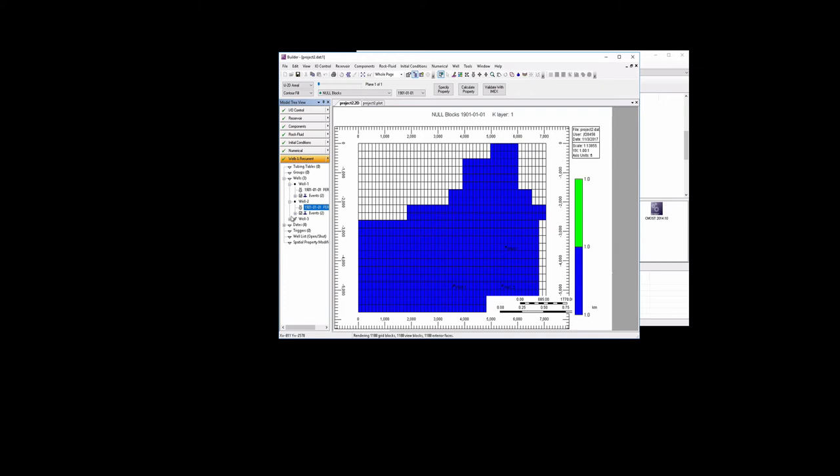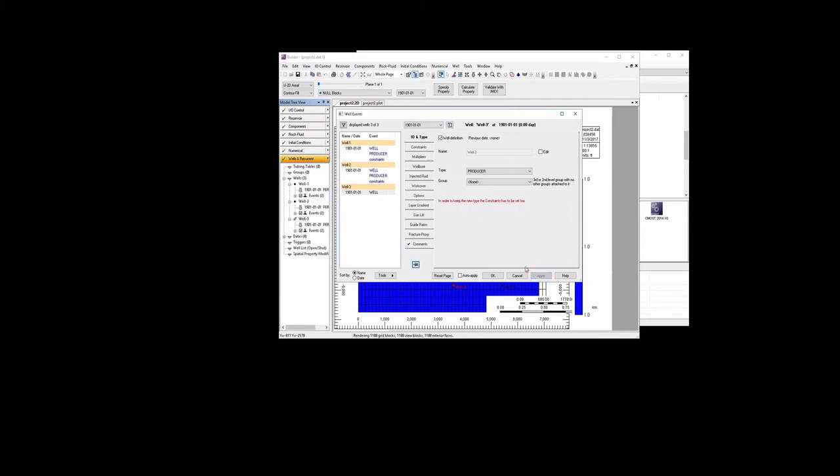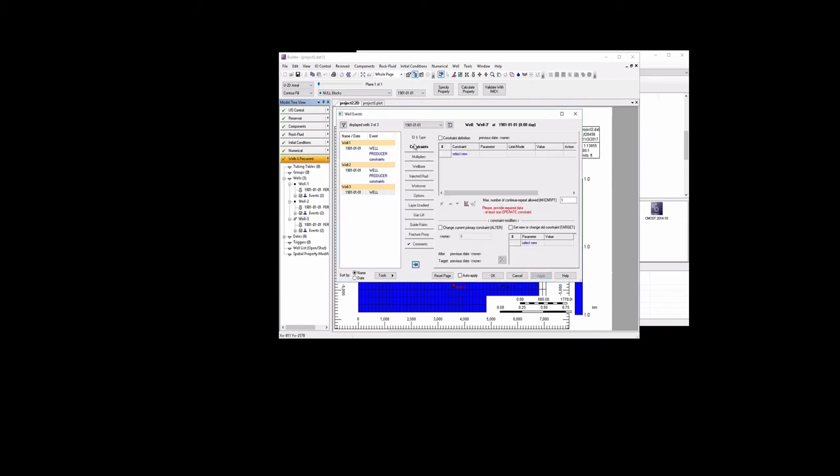We do need to go and change well 3 to a producer. Add the constraint.